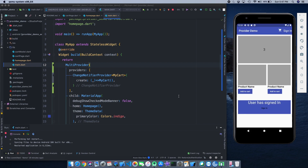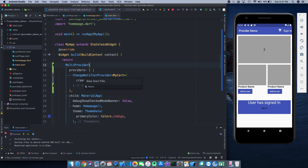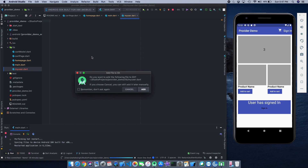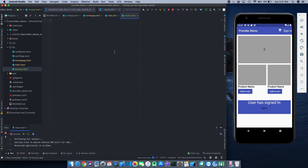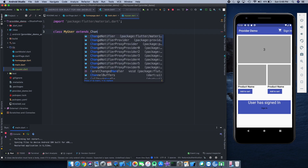The next thing is to toggle the sign-in state, so I need to create another model for that. I'll create a new file and name it my_user.dart. Inside this I'll quickly import the material package — I need it to call notifyListeners. So class MyUser...